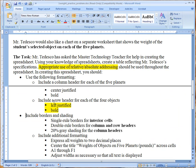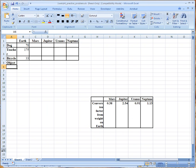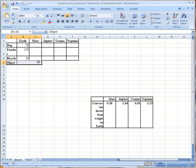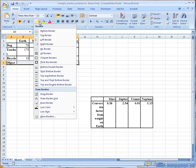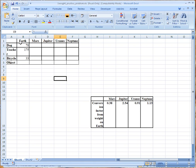Okay, let's go back here and we want single rule border for interior cells, double rule borders for column and row headers and 20% gray shading for the column headers. Now we're going to go over here so you see that it already has single but if you look here you'll see that the student object does not have anything so we're going to click on this little thing and we're going to have all the borders are single rule.